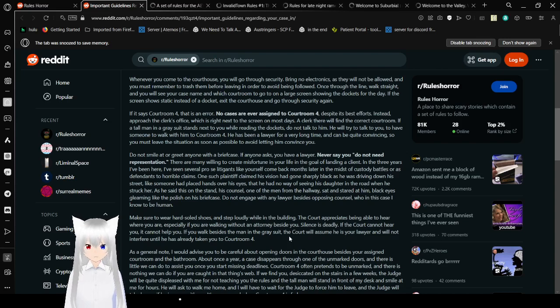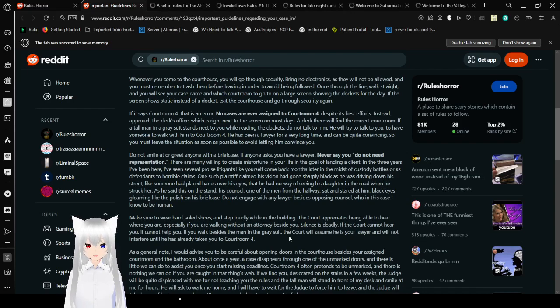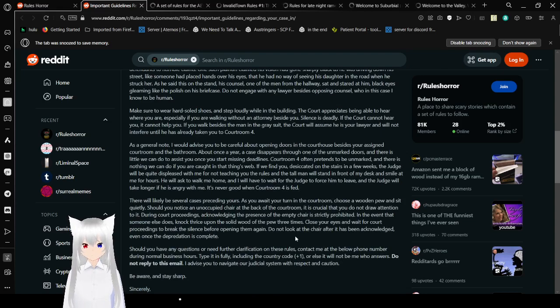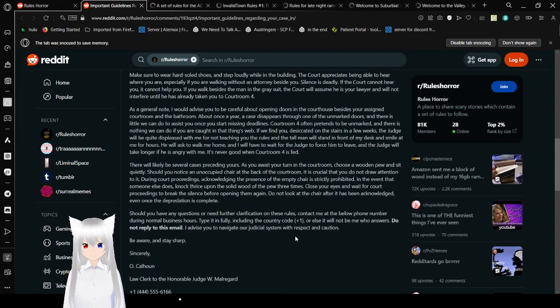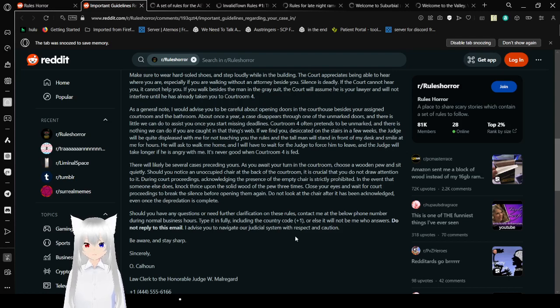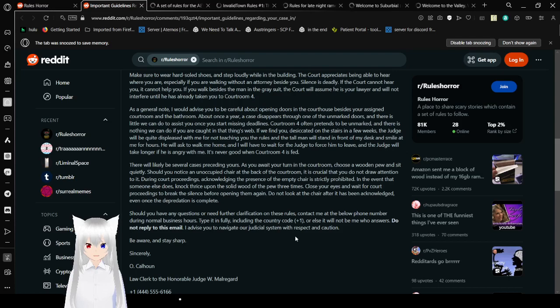Do not engage with any lawyer besides opposing counsel, who in this case I know to be human. Make sure to wear hard-soled shoes and step loudly while in the building. The court appreciates being able to hear where you are, especially if you are walking without an attorney beside you. Silence is deadly. If the court cannot hear you, it cannot help you. If you walk beside the man in the gray suit, the court will assume he is your lawyer and will not interfere until he has taken you to courtroom 4.